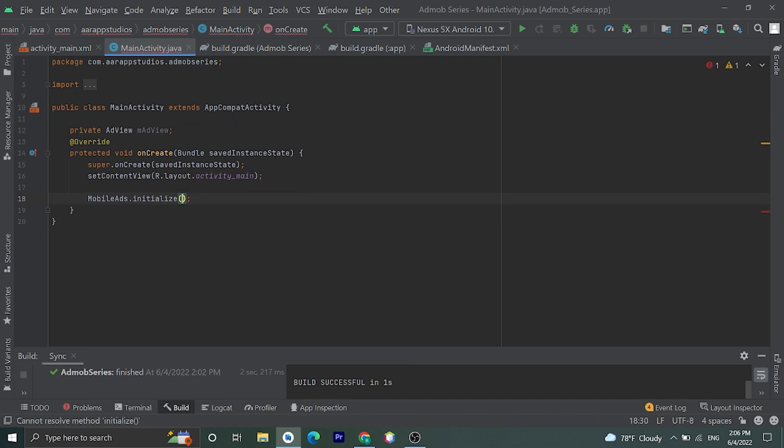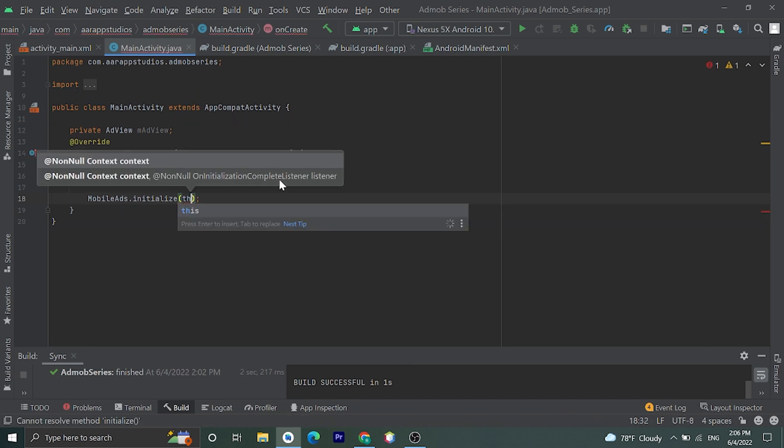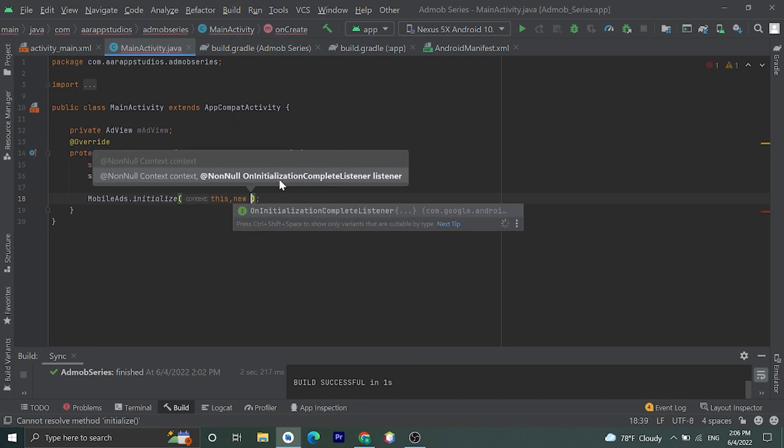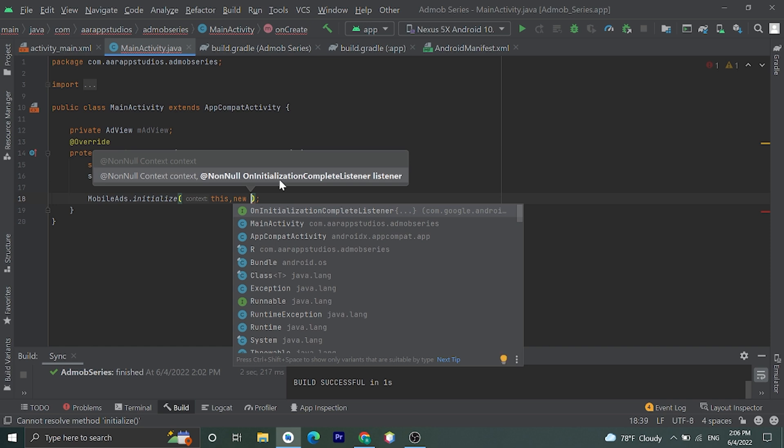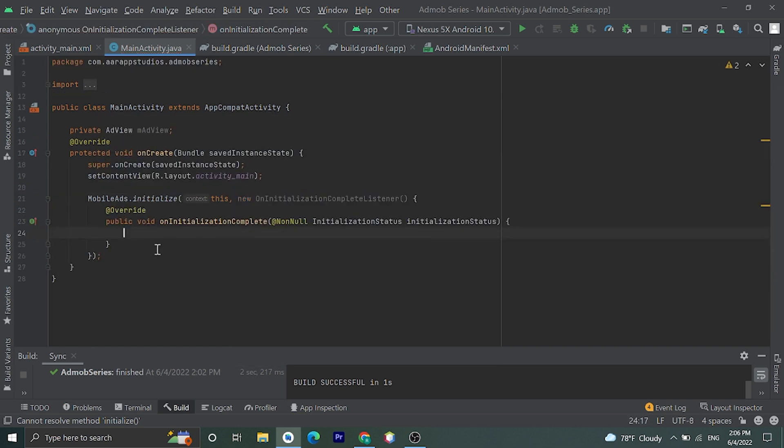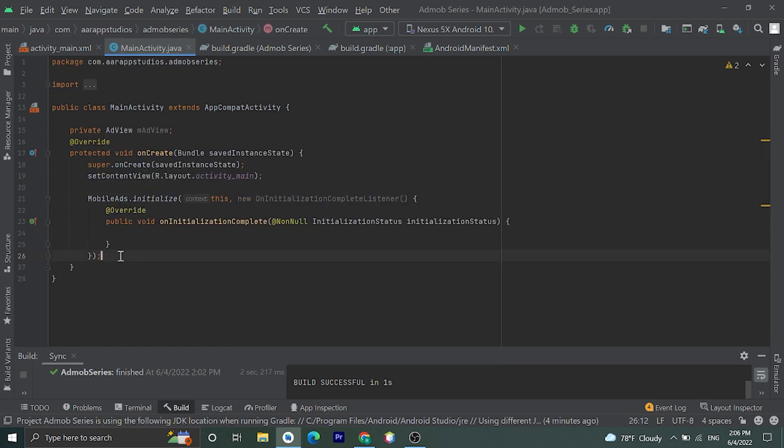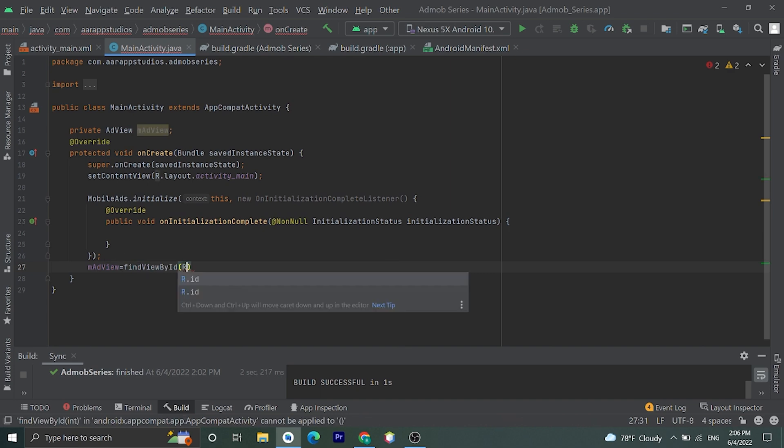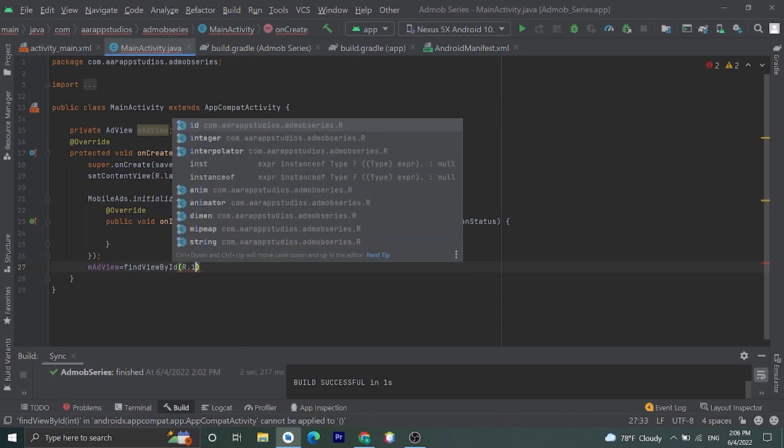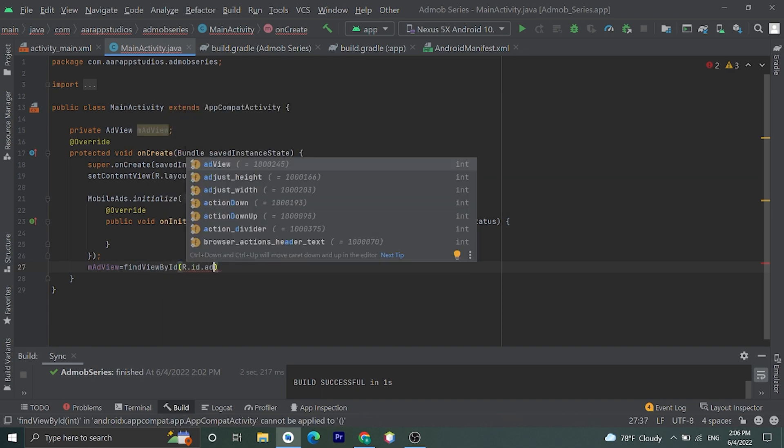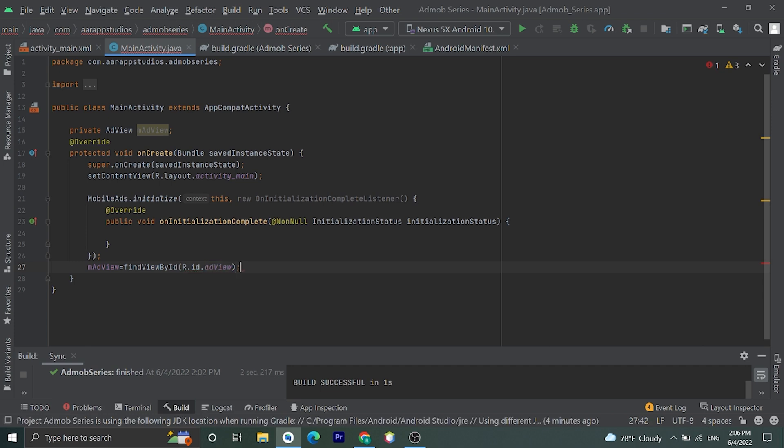Then let's assign this mAdView by findViewById, R.id.adView, which we have given in activity_main. Here it is.